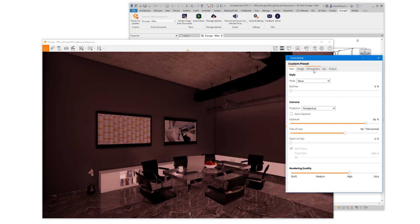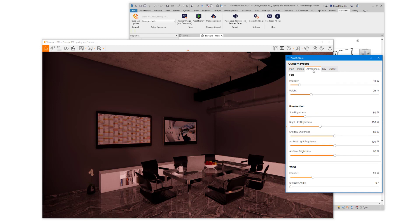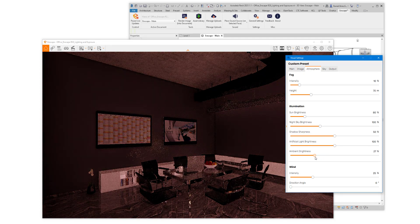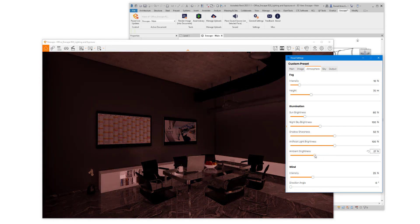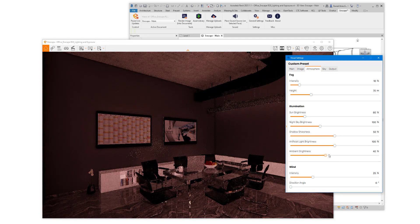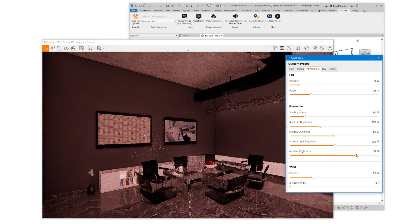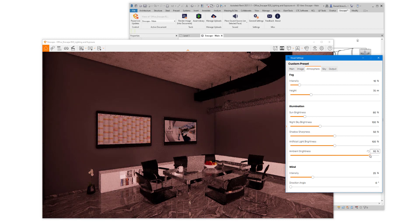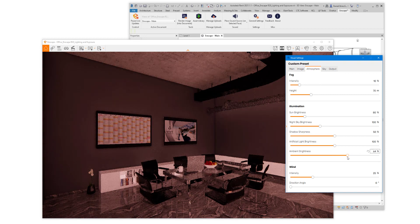With Auto Exposure unchecked on the Atmosphere tab, you'll actually see the most effect by adjusting ambient brightness. With Auto Exposure on, this doesn't have as much effect.